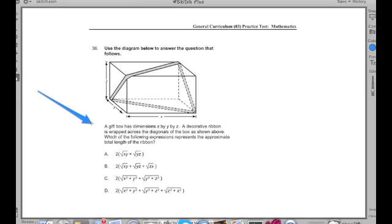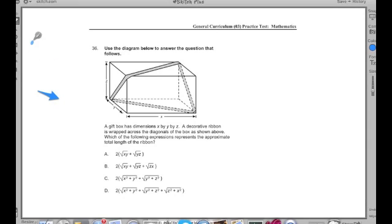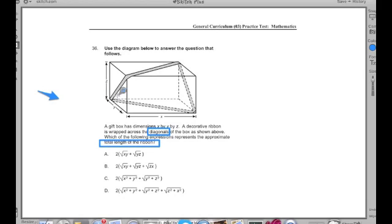A gift box has dimensions X by Y by Z. The decorative ribbon is wrapped across the diagonals of the box as shown above. Which of the following expressions represents the approximate total length of the ribbon? That's very important. The key pieces here are the clues — I'm going to be looking at the diagonals of this box, and I'm going to be trying to find out the total length of that ribbon, which lies on the diagonals. We're dealing with the measurement of the diagonals.